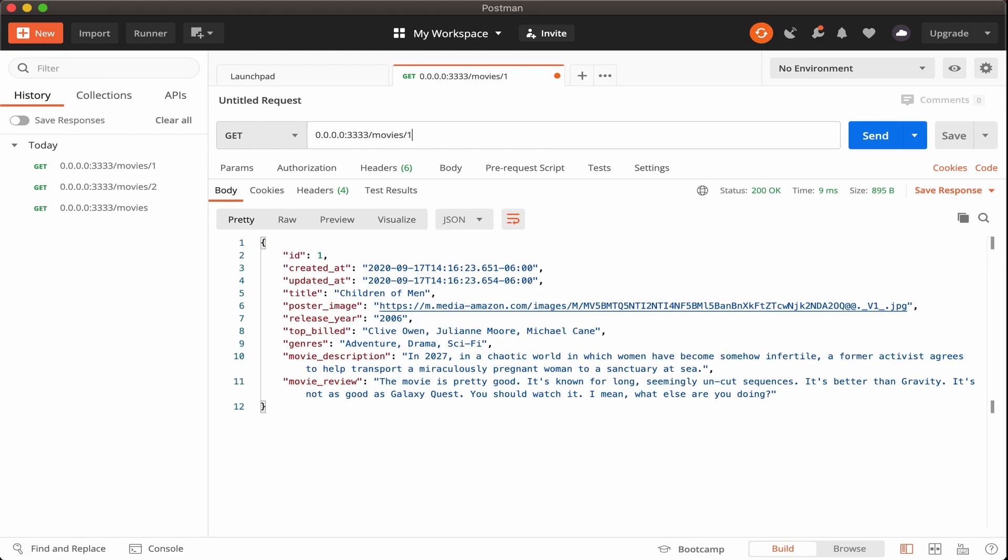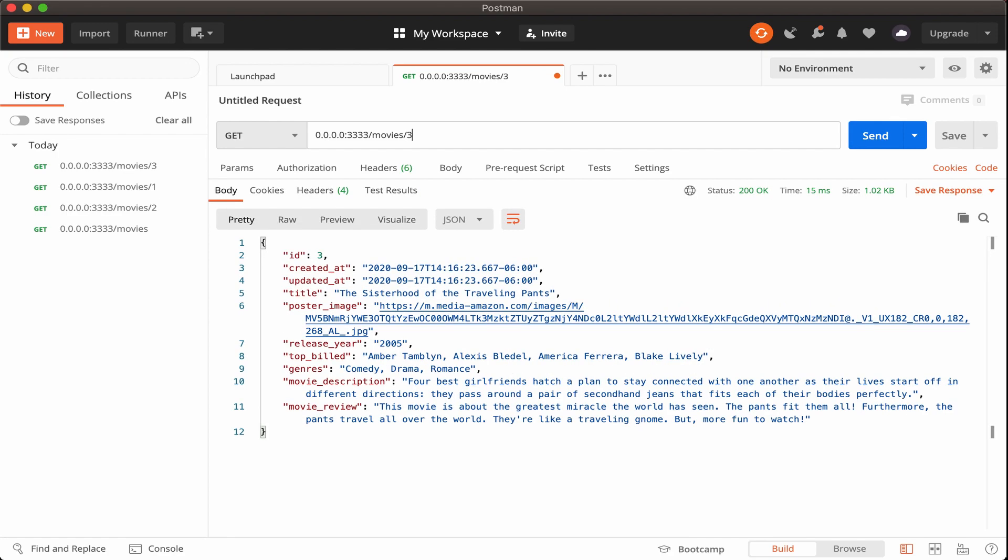So ID number one is children of men, perfect. And then ID number three is the sisterhood of the traveling pants. Well, perfect.